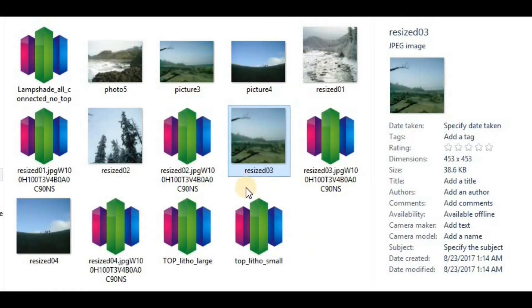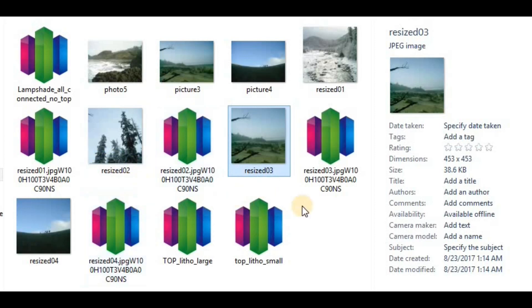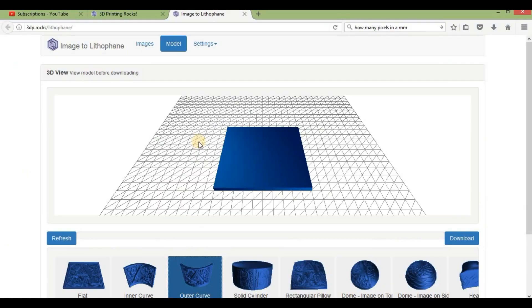We're going to use four pictures to create a circle that will be the lampshade. The tool we're using is 3dp.rocks/lithophane.